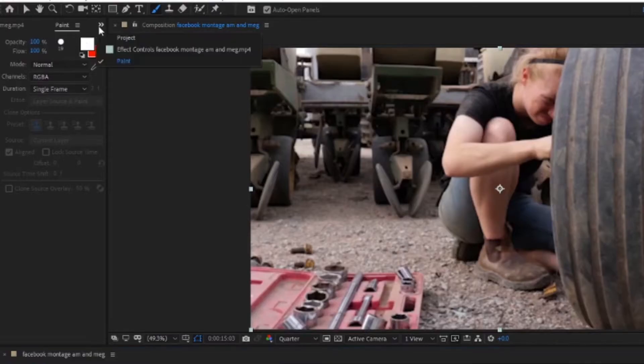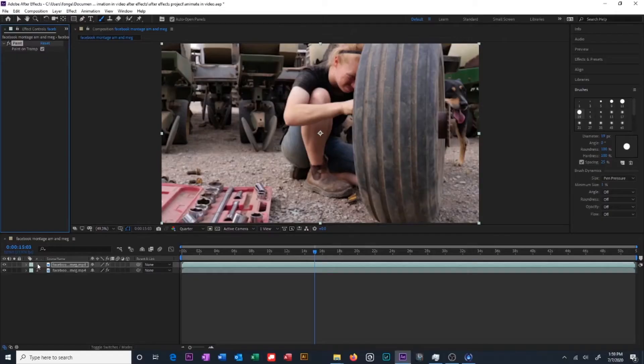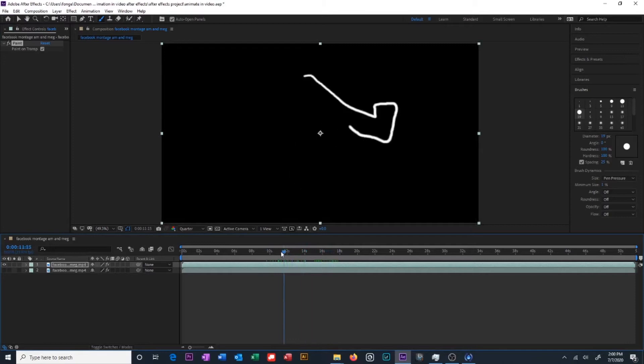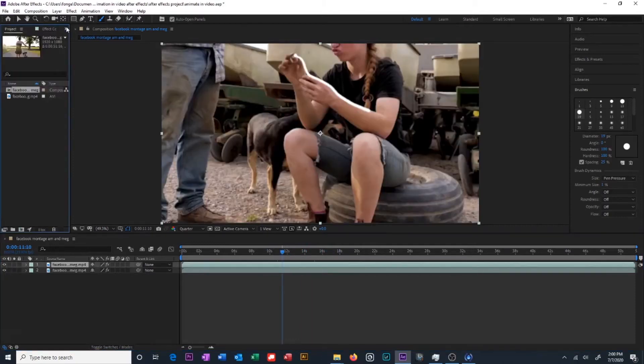Select our top clip, go to effect controls and click paint on transparent. This is going to make our drawings the only thing visible on this layer. So if we turn off our bottom layer we can see that the top layer is just our drawing. So let's turn that bottom layer back on and select it.